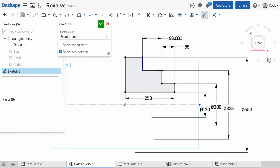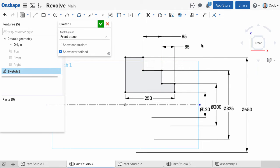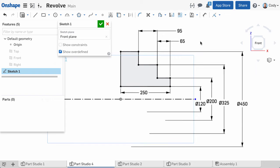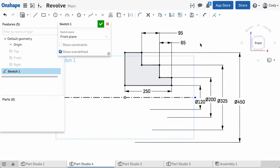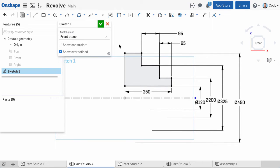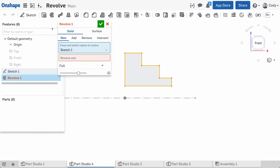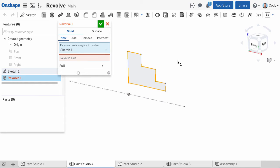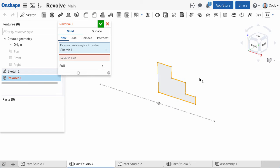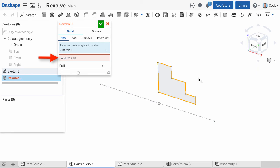Now that we have a sketch defined, it's time to create our revolve feature. While in the sketch, I can click on the Revolve command from the toolbar. Because I've gone straight from the sketch to the feature, Onshape automatically adds my sketch to the revolve command. But you can see by the red highlighting of the feature, that we still have one more requirement to fulfill, and that is the revolve axis.